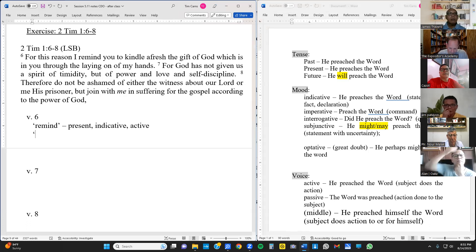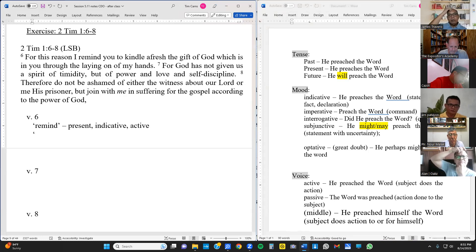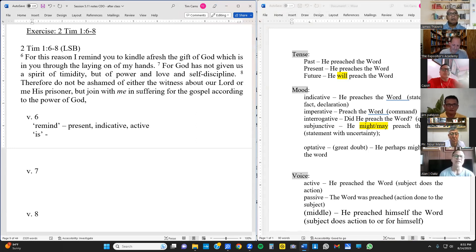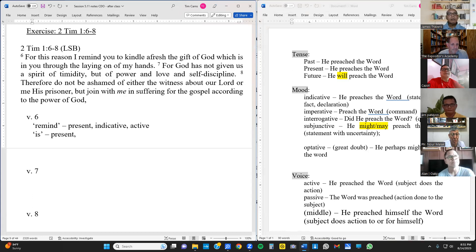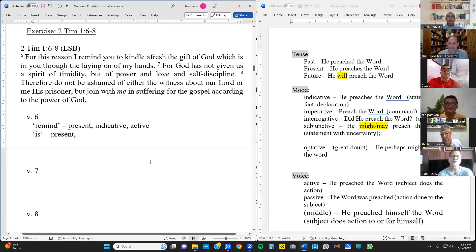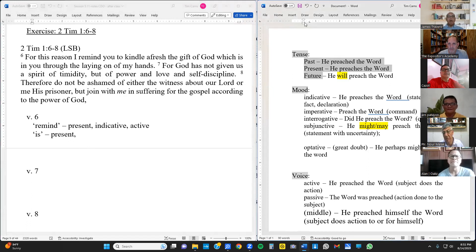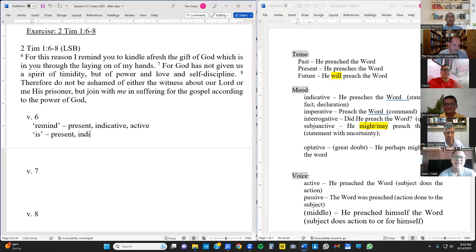The next verb: 'which is' — present tense, indicative mood, active voice. He's making a statement. What about 'to kindle'? That's actually an infinitive — it has the preposition 'to' followed by a verb. An infinitive is a verbal; it has tense and voice but technically no mood. Similarly, 'laying' is a gerund — it looks like a verb but functions as a noun. We're just looking for regular verbs, so we don't analyze those two.